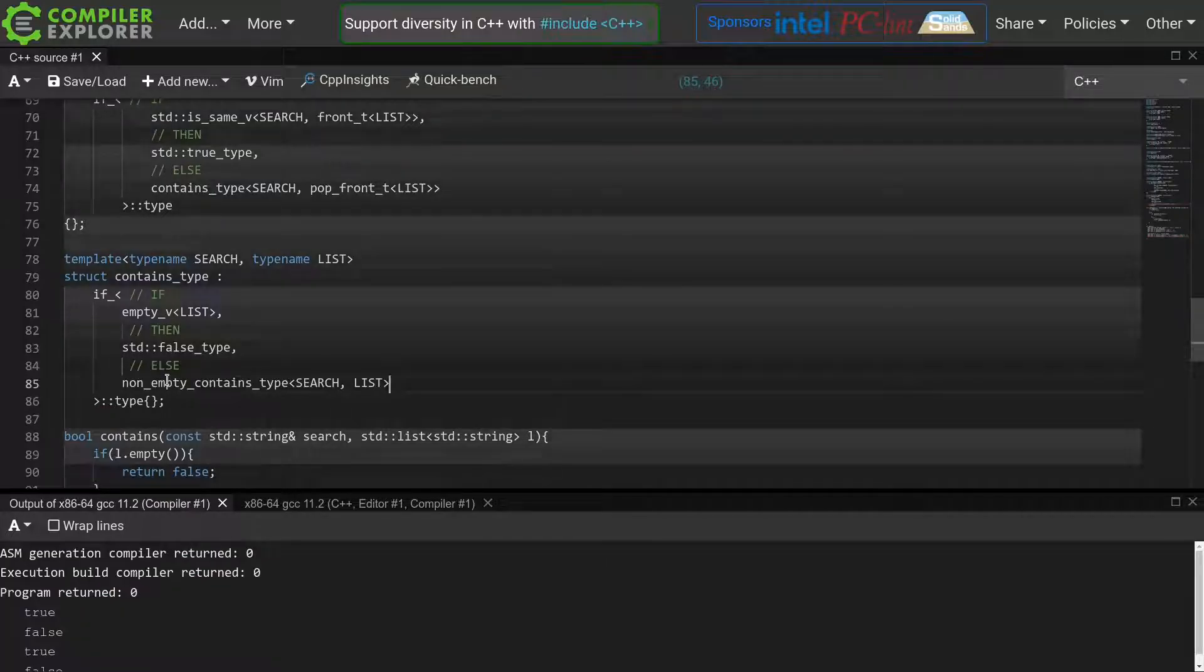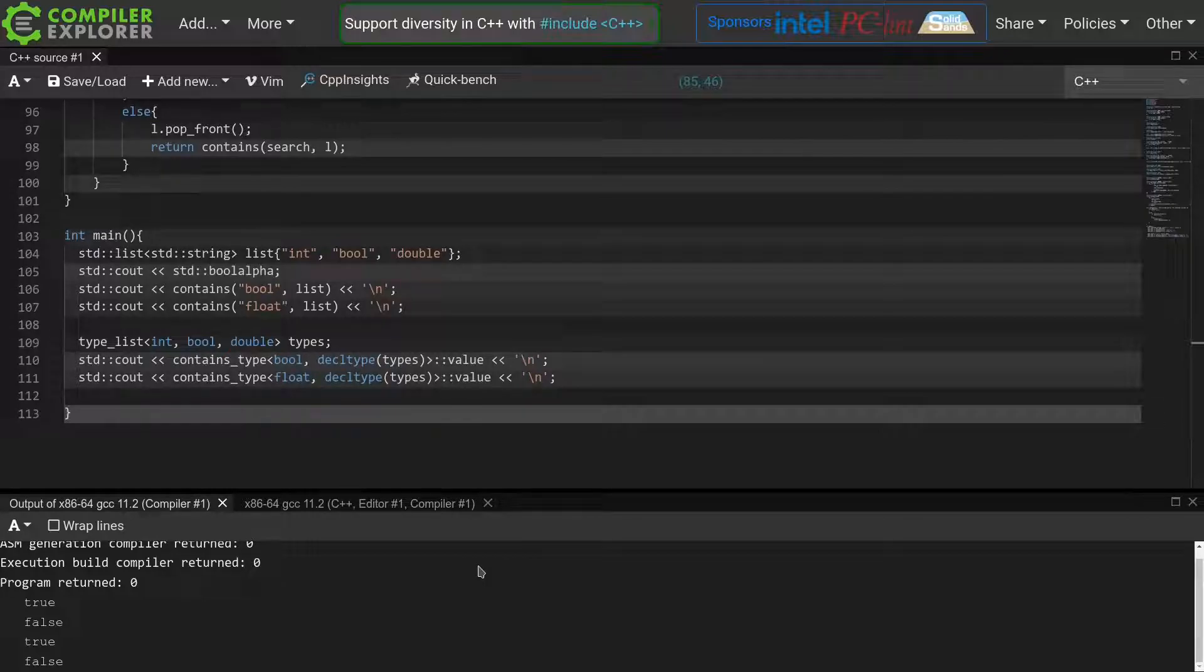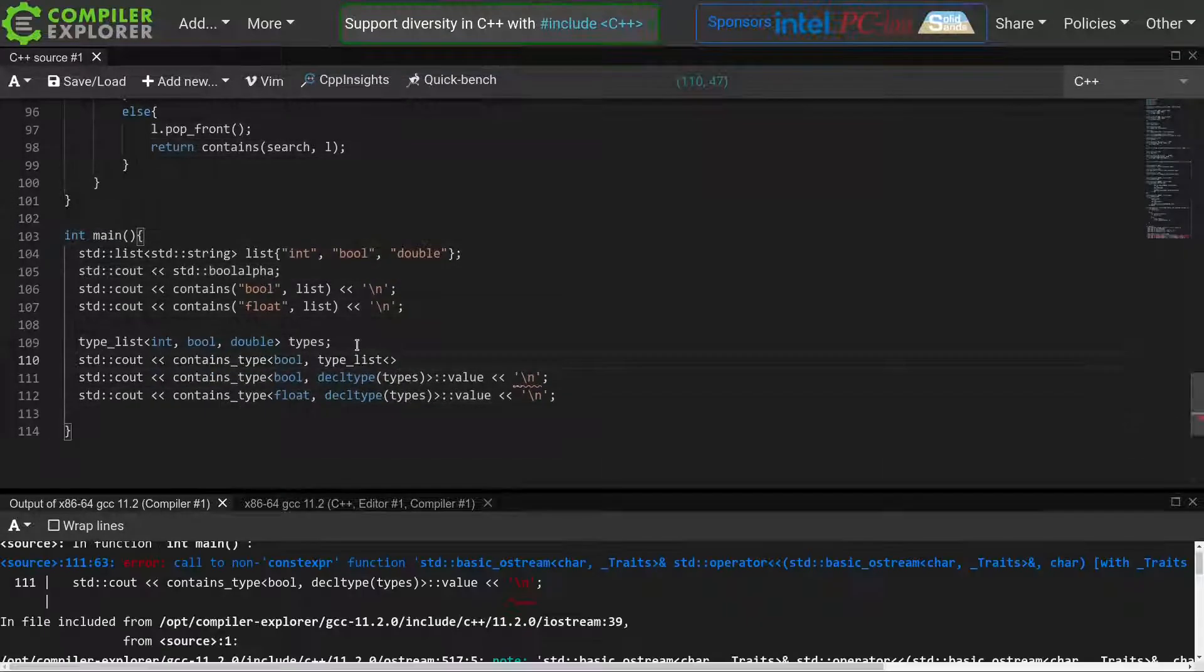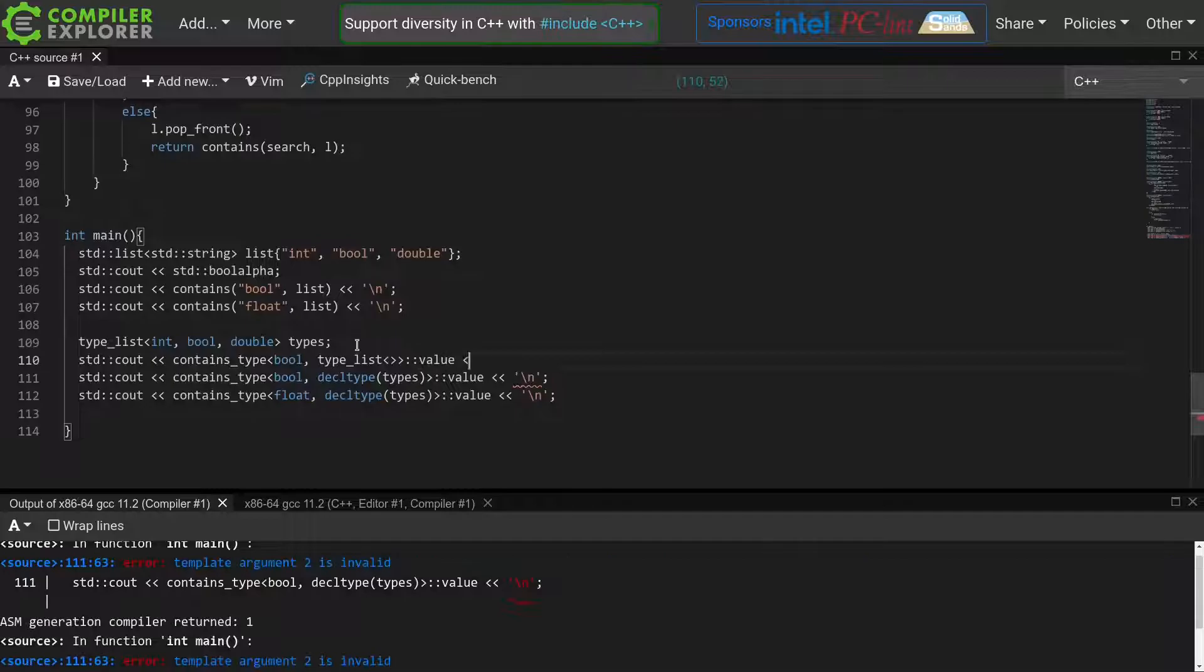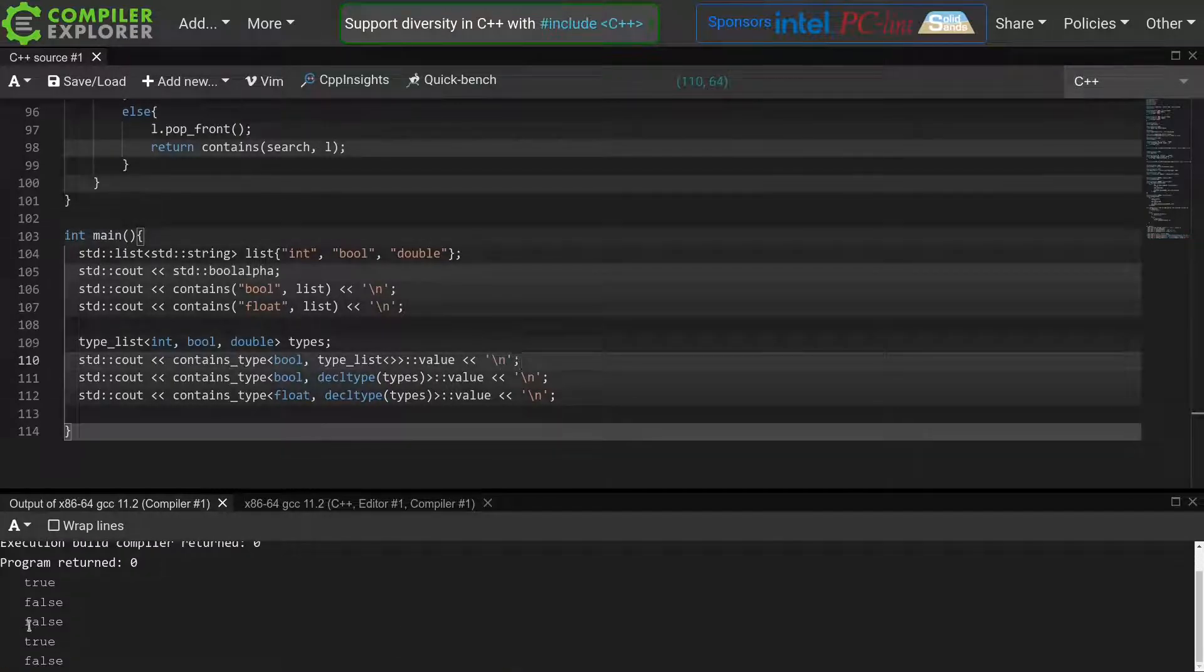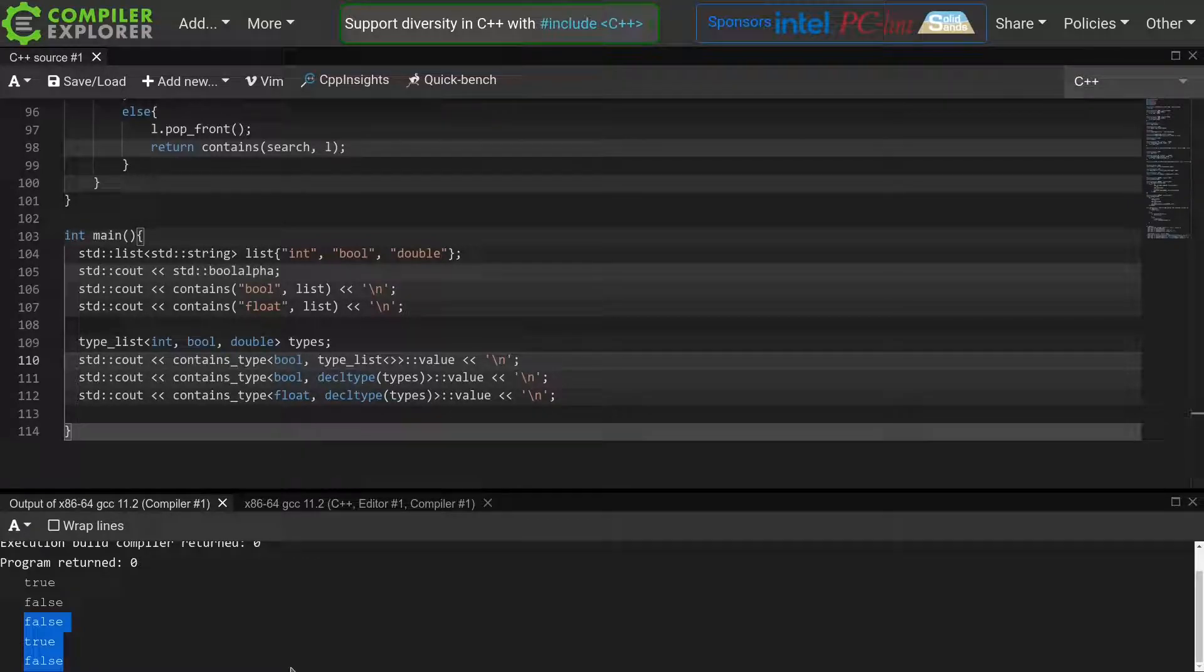And now we see that everything compiles and we get the correct values. I can even call contains type on an empty list and it will return false, just like we want. So this is how you can use indirection to work around the problem where a certain bit of your template code is not valid in every instantiation.